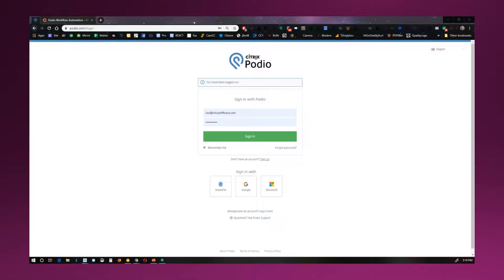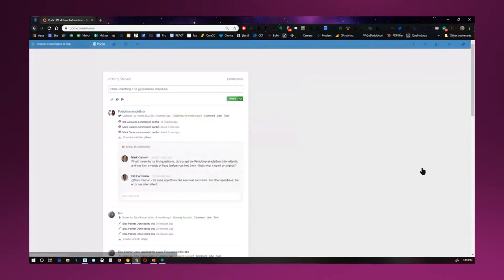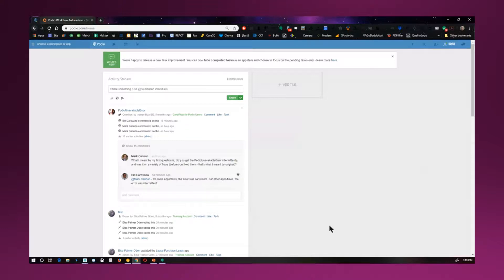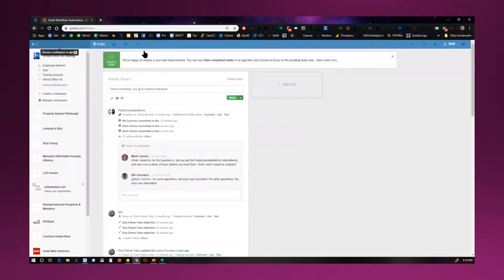So basically here you would sign up with Podio. You'd get your login information. As soon as you log into the Podio account, you're going to be on a blank workspace. So it's only going to show basic activity that's gone on. So the first thing you're going to want to do, or we can do this for you, is set up your workspace.